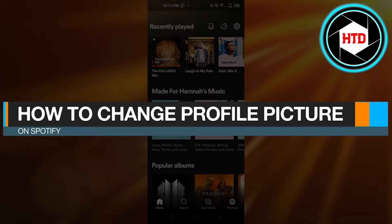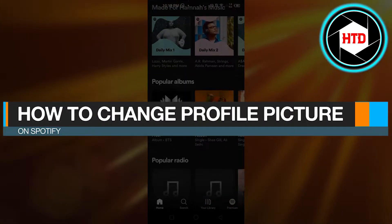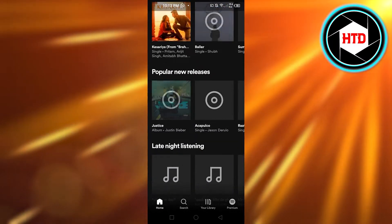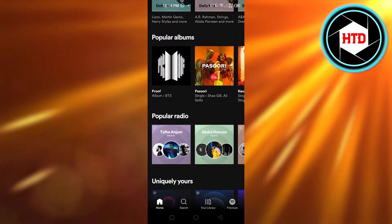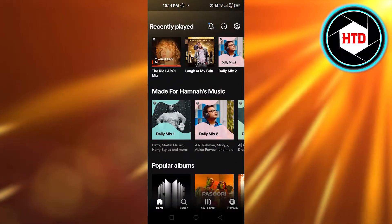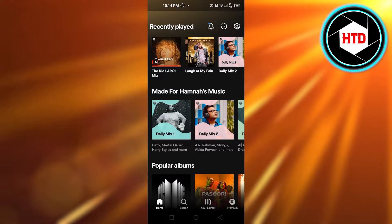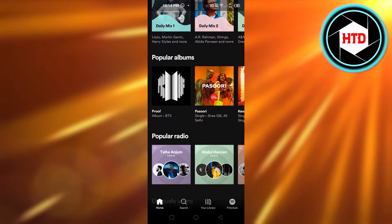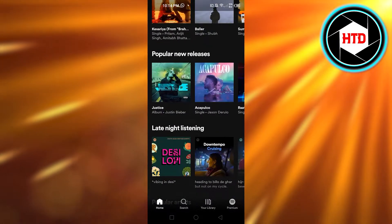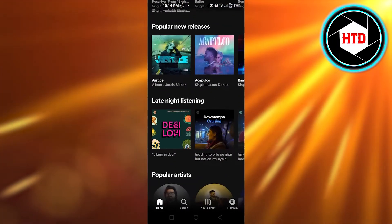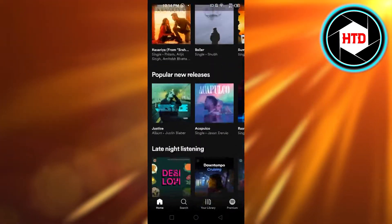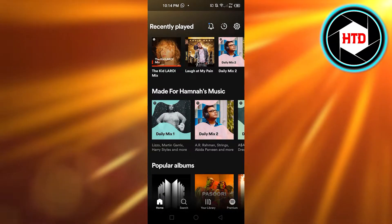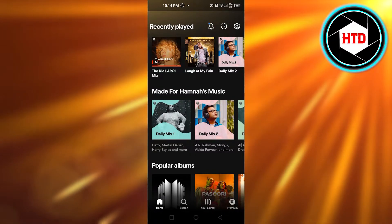Hi guys, welcome back! Today I'm giving you a tutorial on how to change your profile picture on Spotify. Let's get started — simply open up your Spotify on your mobile phone, laptop, or PC.